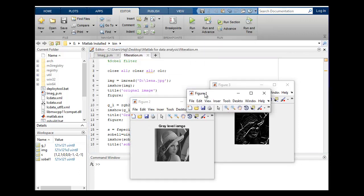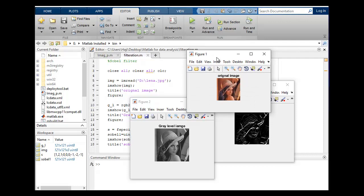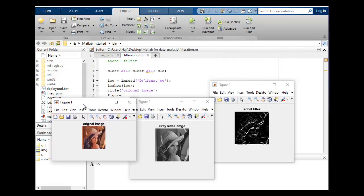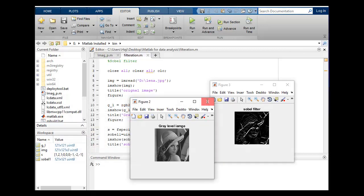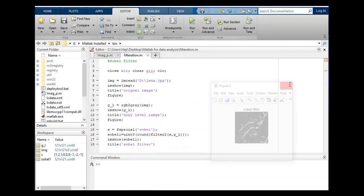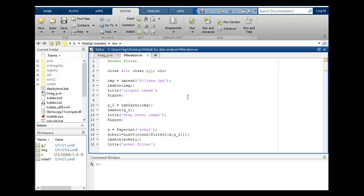You can see the difference between all these images. So thank you very much. Try it by yourself. If you are facing any kind of issue, let me know, I will help you.